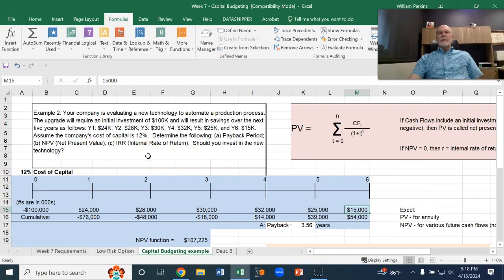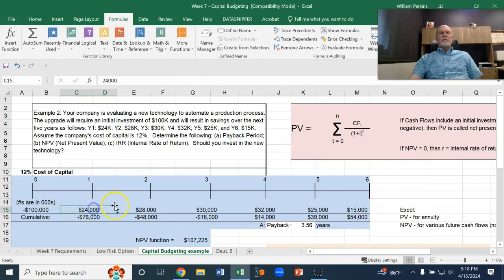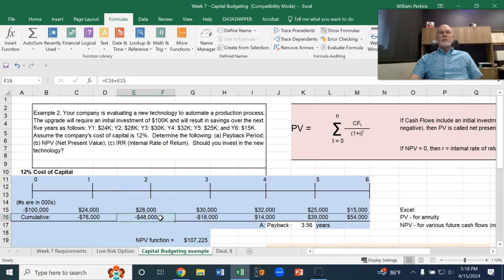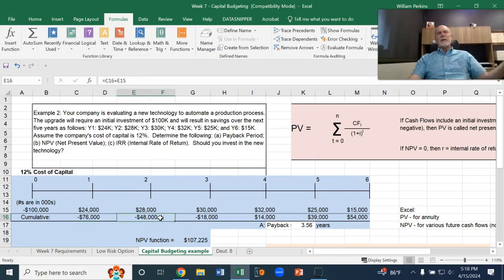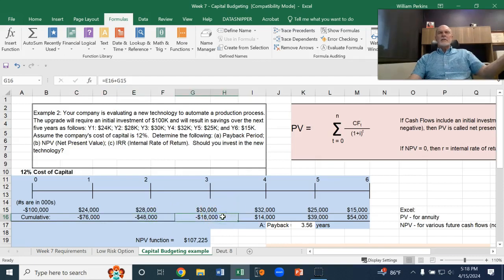So, the payback period. We're investing $100,000. After a year, we've got $24,000. Still need $76,000. Then we get $28,000. Still need $48,000 in terms of getting our money back. Then we get $30,000. Still have $18,000 to go.